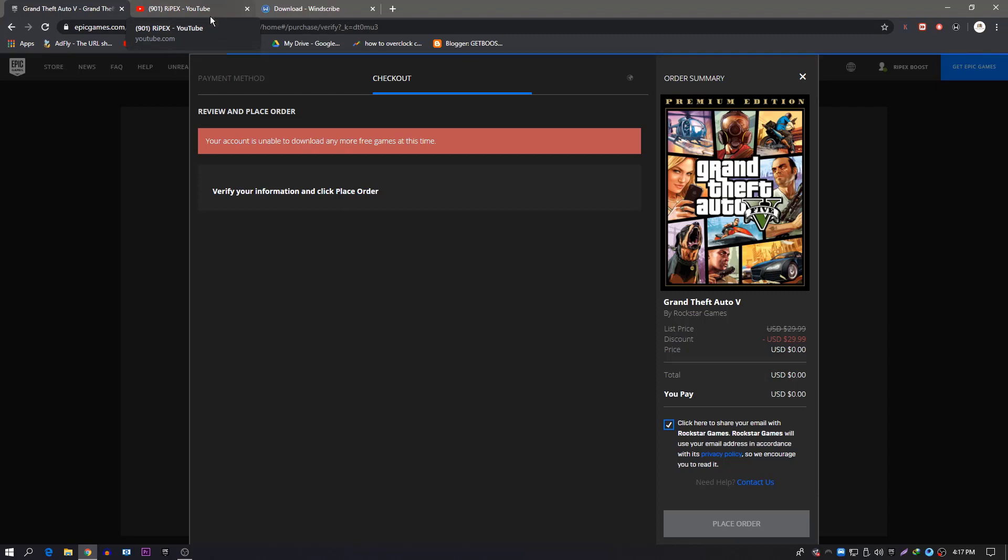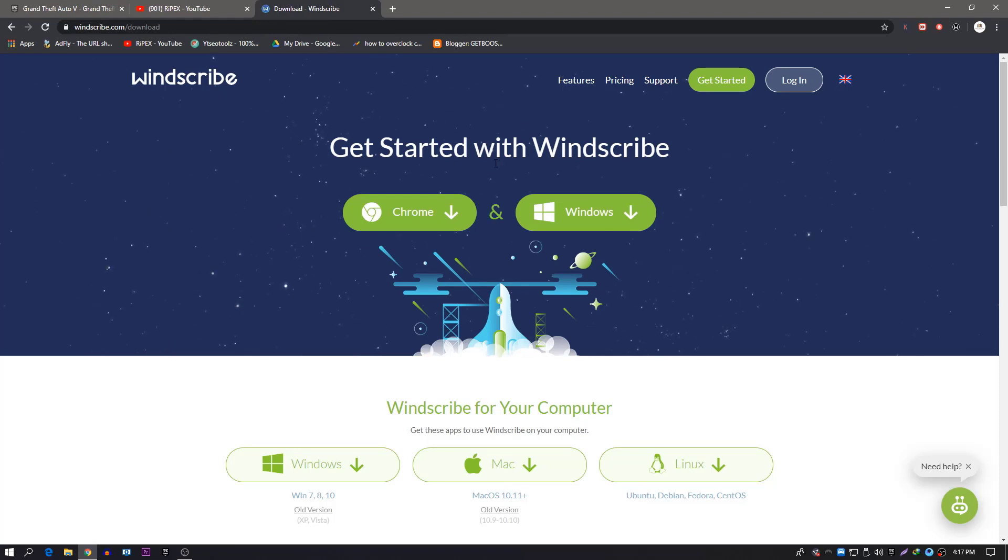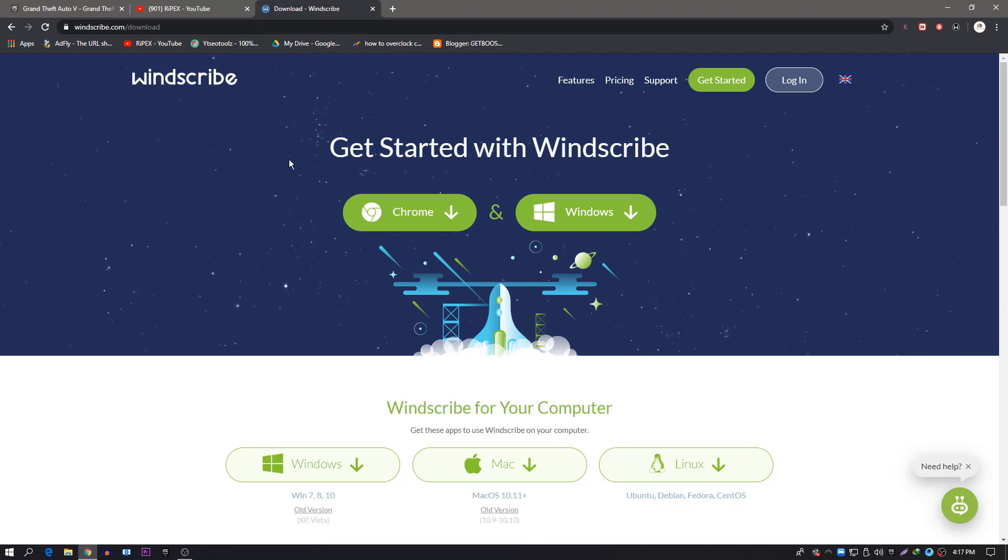You need to use a VPN for fixing this problem. I will give you the link of this VPN in the description. If this VPN doesn't fix your problem, just download any other free VPN on your PC and then try with that VPN.